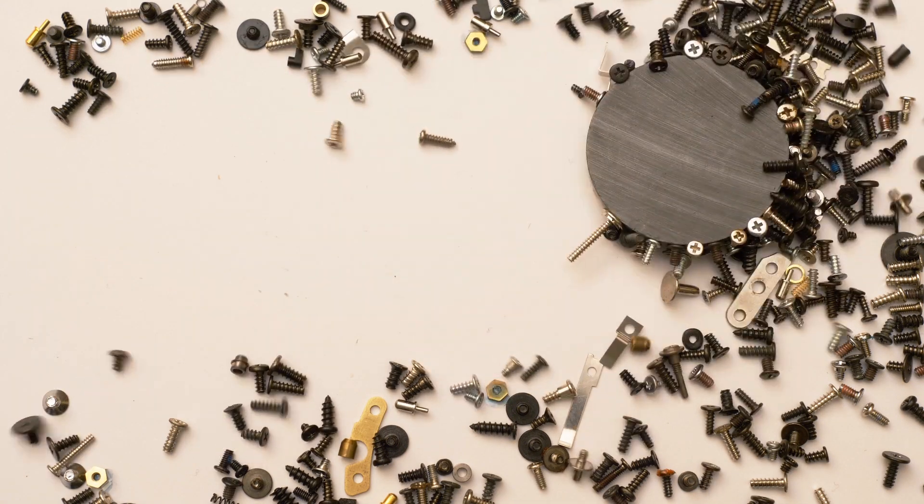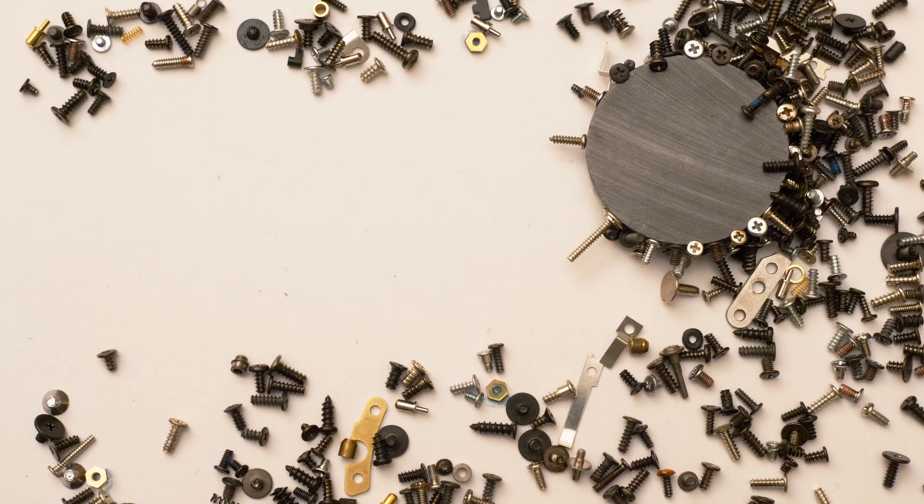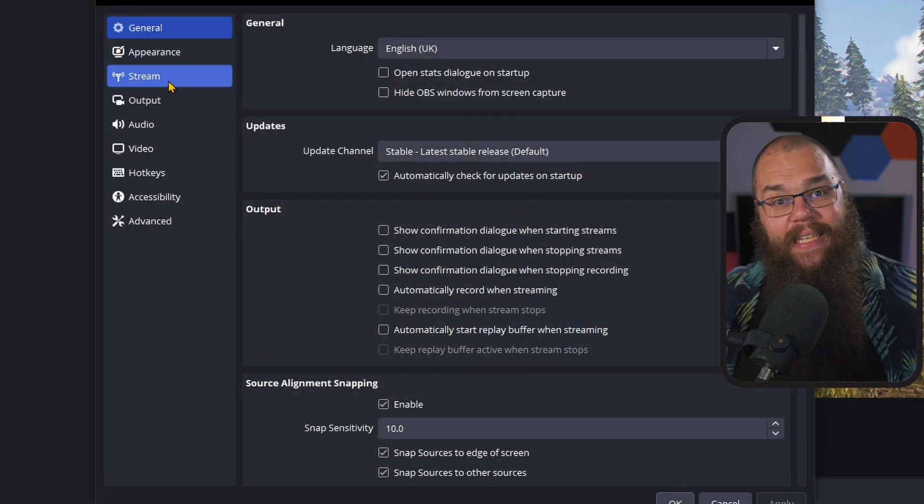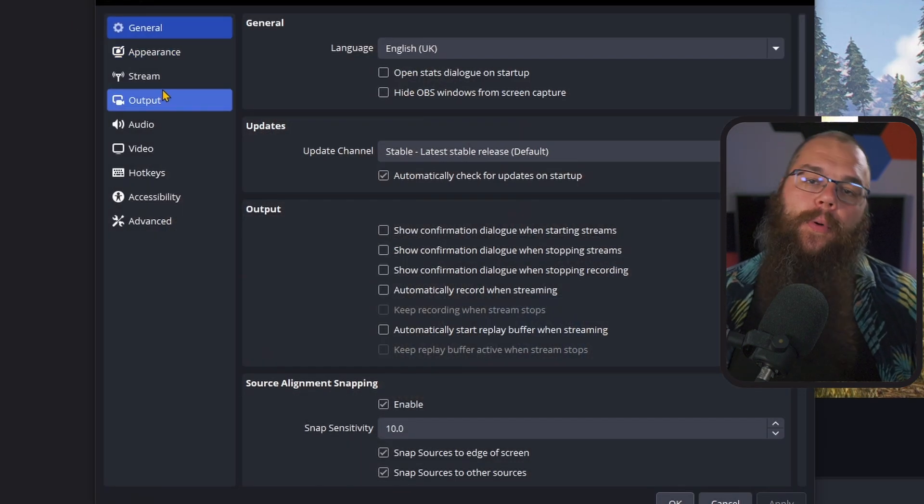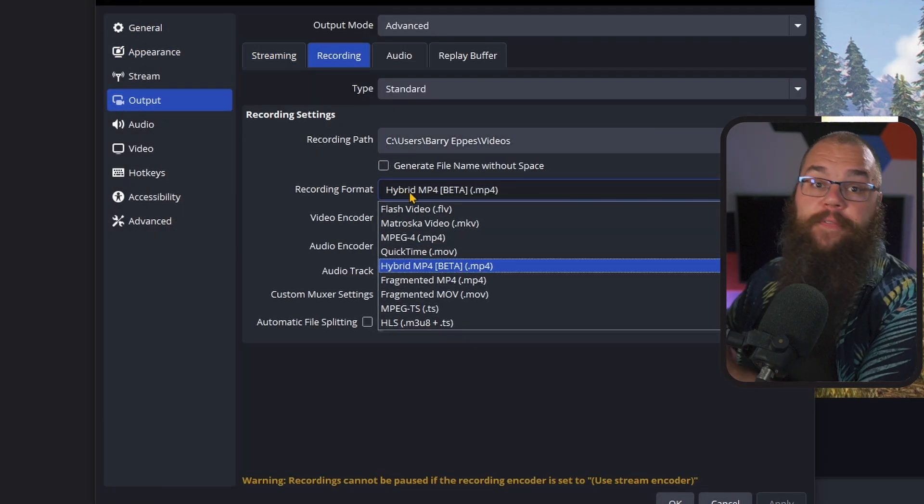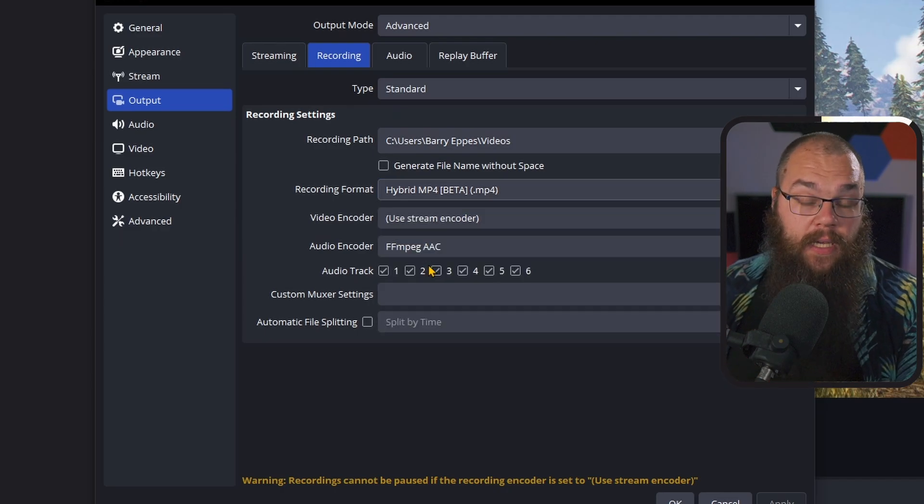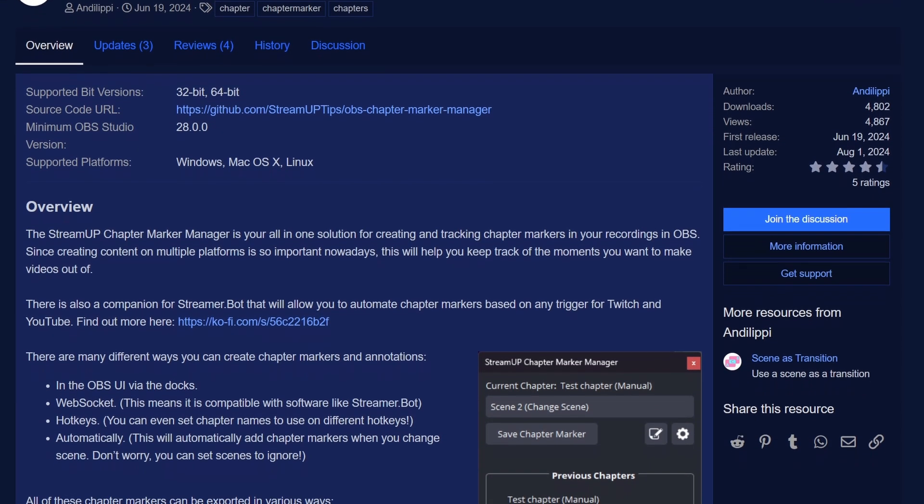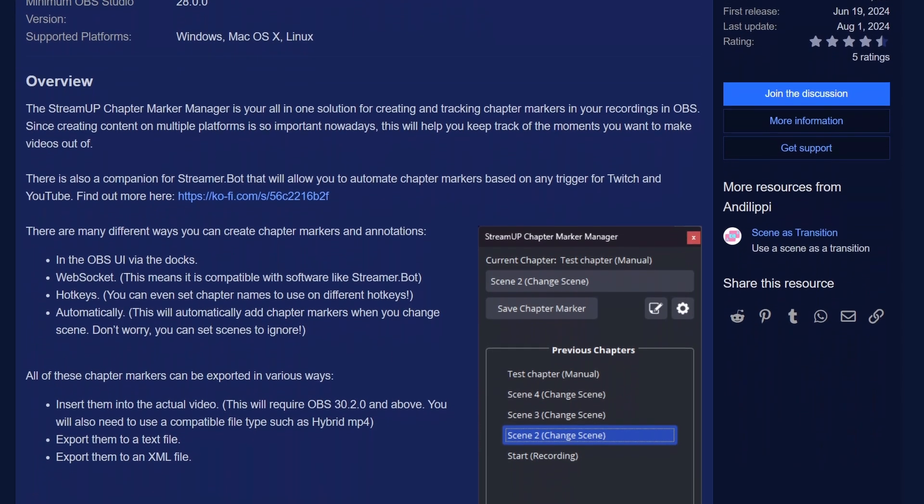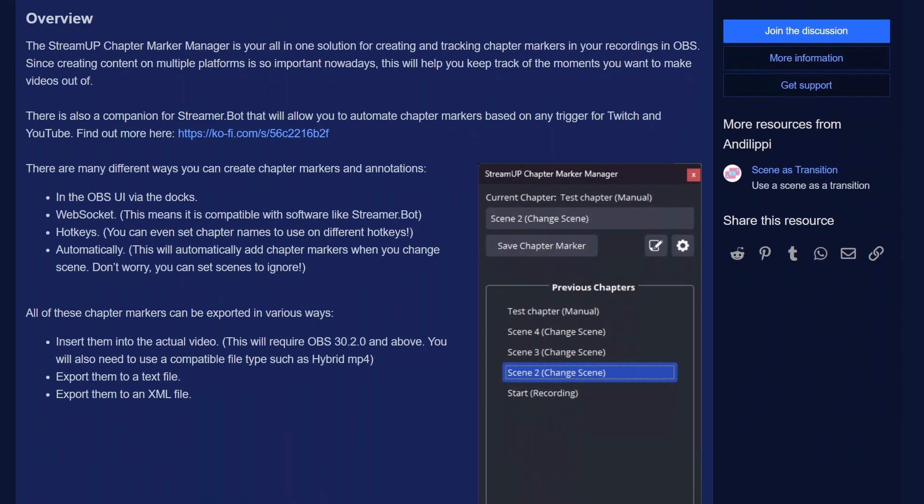Wouldn't it be nice for you to have a giant magnet that you can hold over the haystack, and there are all the needles. Since OBS 30.2, it is possible for you to add chapter markers to your stream recordings, which automatically show up in your editing software like DaVinci Resolve. To do this, head into your settings and change your recording format from MKV to MP4 Hybrid. And don't worry if you watched my recording settings video. This is the best of both worlds. Easy editing and no lost work if you crash. Now we are going to download the StreamUp Chapter Marker Manager by Andy Lippey.